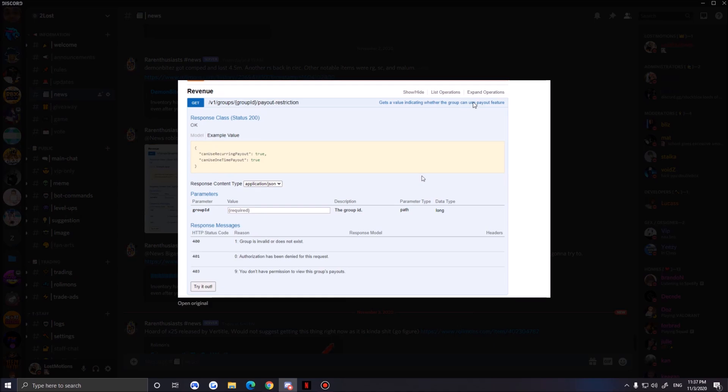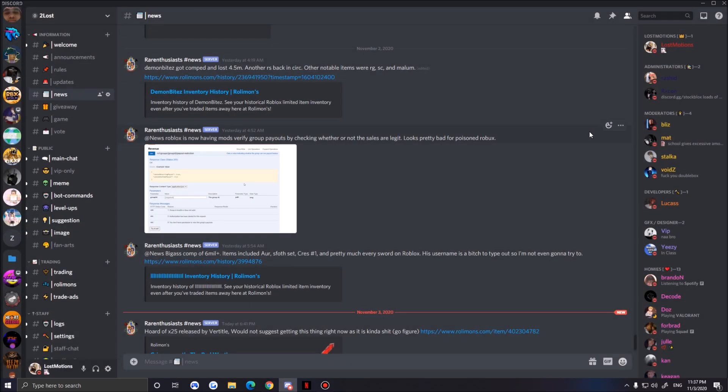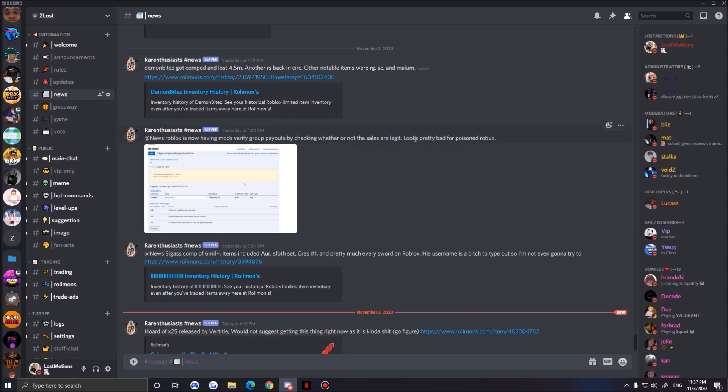As you can see here, now when you pay out your group funds, most compers would sell it on websites and stuff. But now you can't get your robux too. These big rbx.place and stuff basically sell robux.